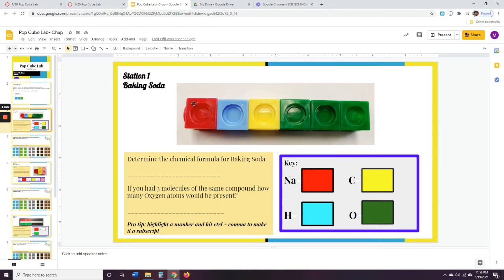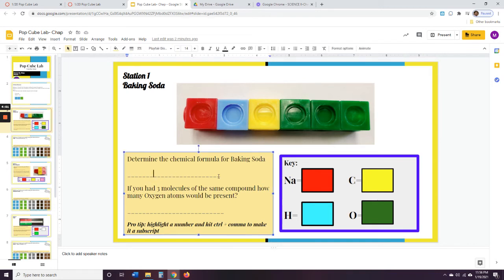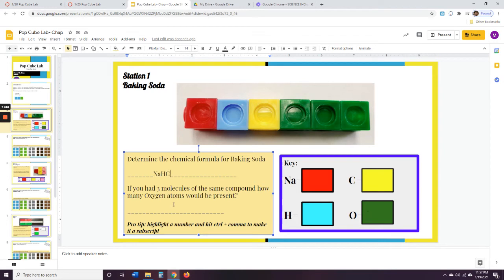I'm going to look at all these blocks and start at the beginning. I'm looking for red — red is Na. So I'm going to click somewhere in here and write Na. Remember: uppercase, then lowercase. I'm looking for light blue — light blue is H — so I'm going to type H. I'm going to look at yellow — yellow is C, carbon — I'm going to write C. I'm going to look at green — green is oxygen — so I'm going to write O.